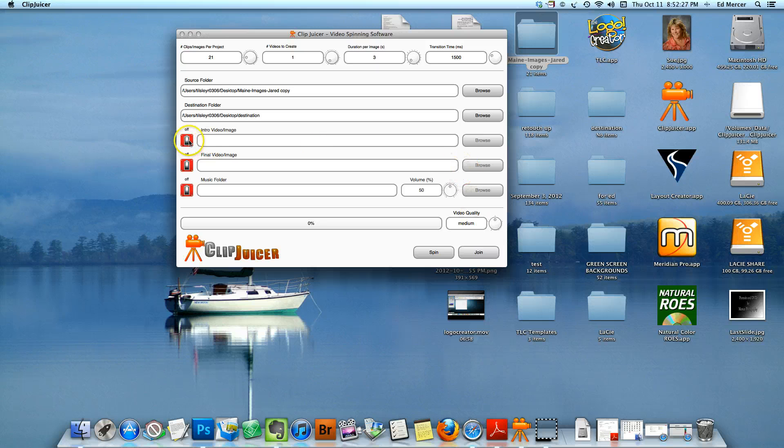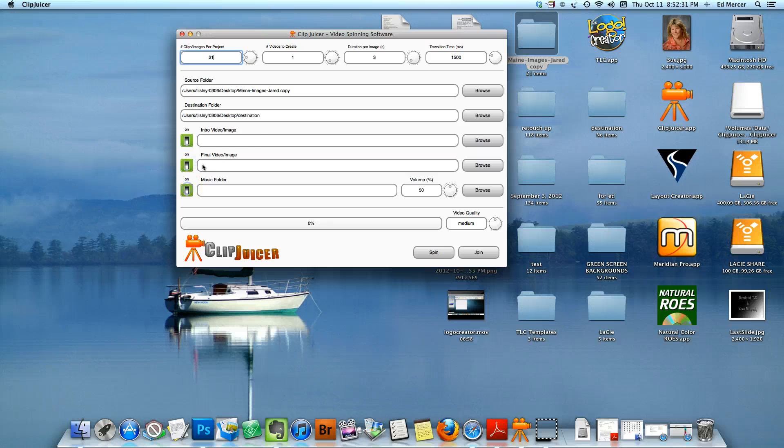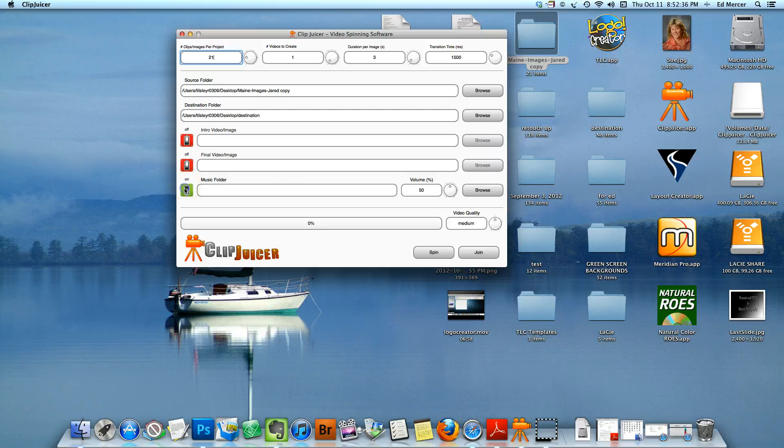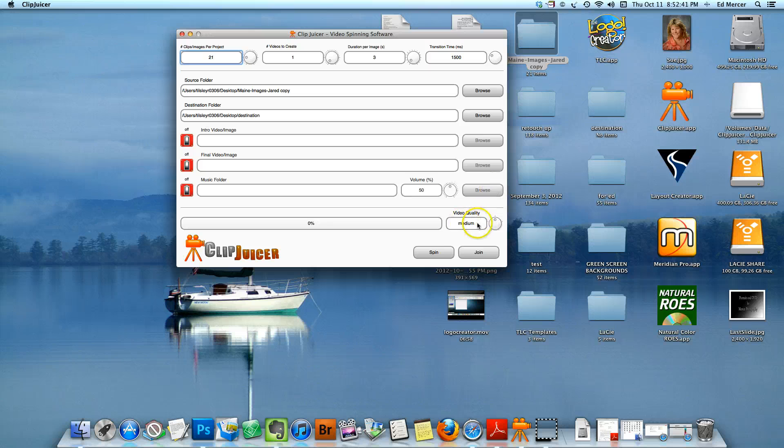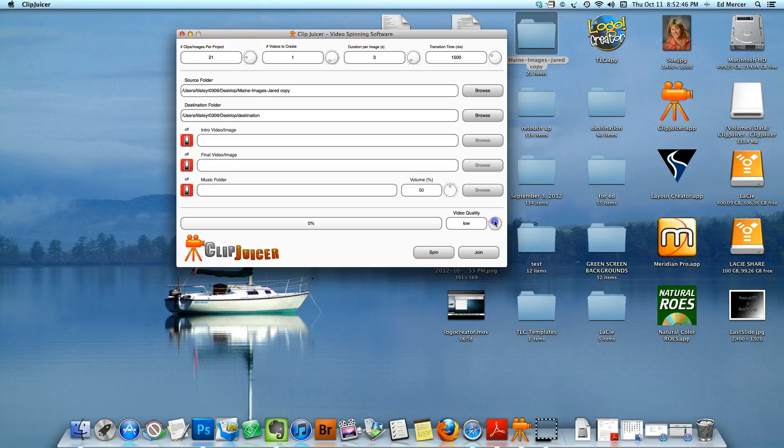Now these here, you can turn them on if you want to have an intro image, a final image, and music. I'm not going to do that right now, but that's self-explanatory. I'm going to leave it at medium quality, but you can obviously go up to highest quality or down to low.